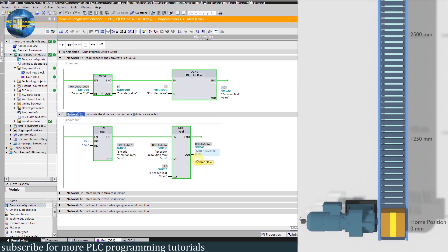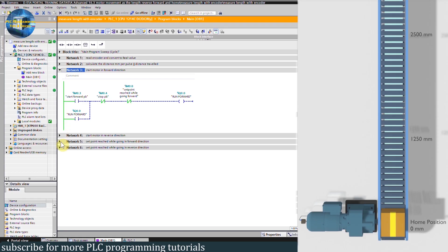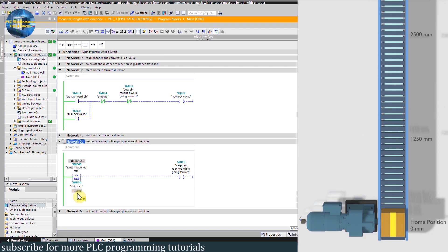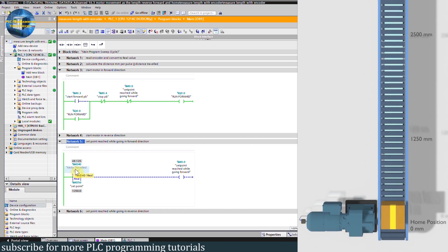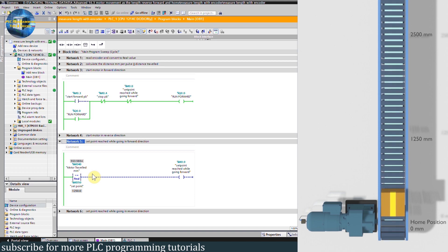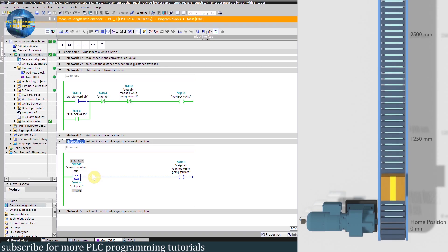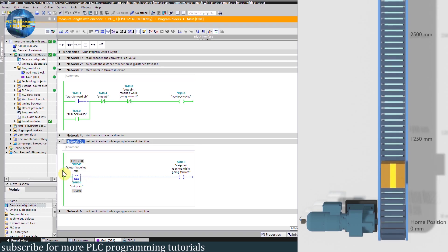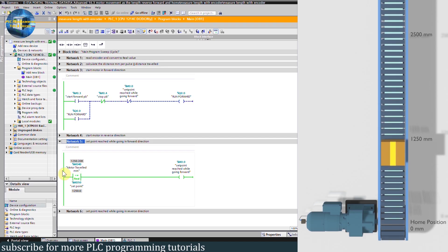Now let's run the conveyor motor in the forward direction. We will give it a setpoint of 1250 mm. Let's start the conveyor by pressing the start forward push button. The motor forward contactor turns on and the conveyor starts to move in the forward direction. As the conveyor traveled reading reaches 1250 mm, bit M0.0 turns on, the normally closed contact of M0.0 opens, and turns off the Q0.0 forward run command. The motor stops at 1250 mm.